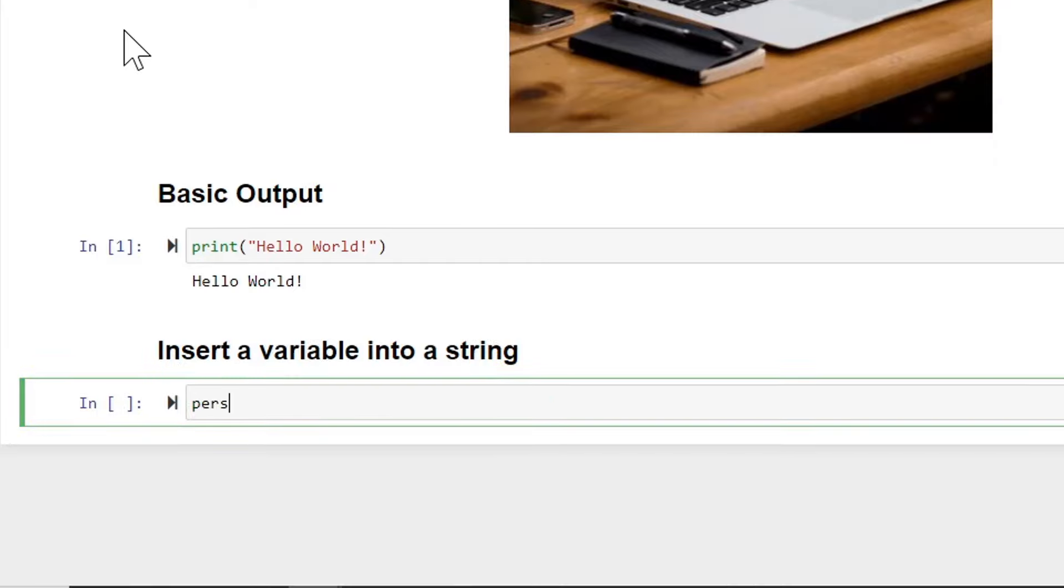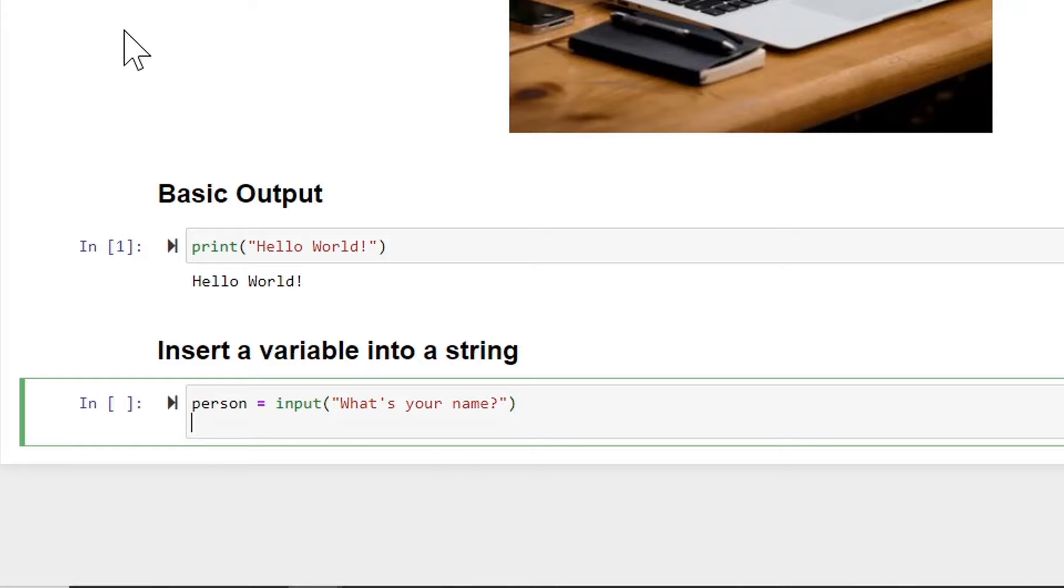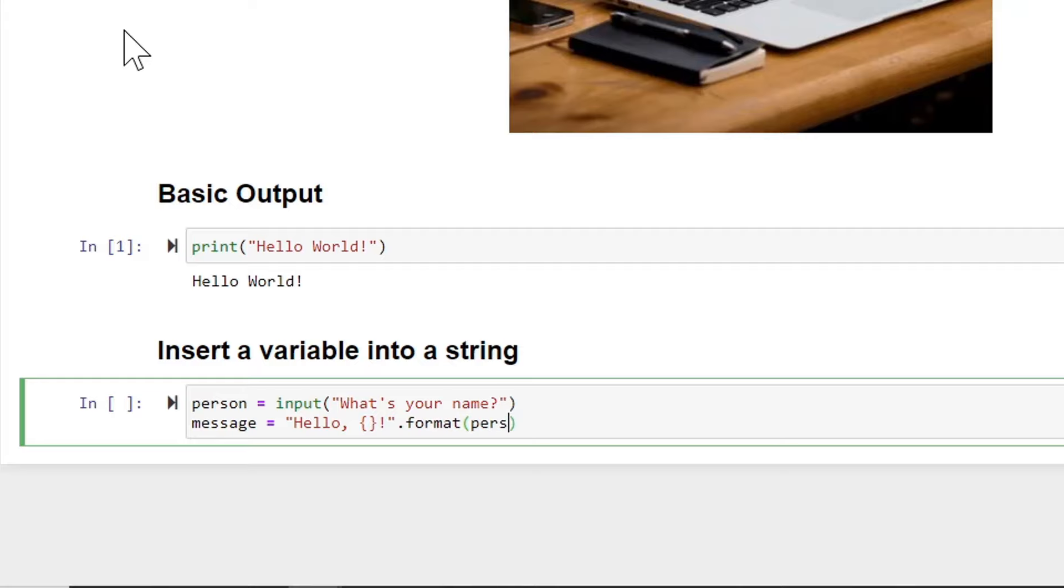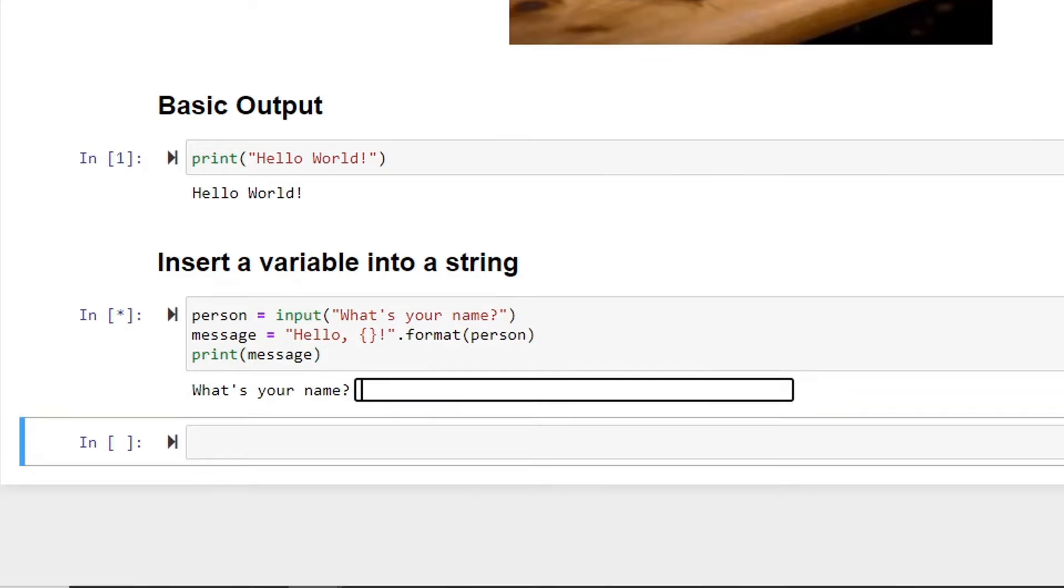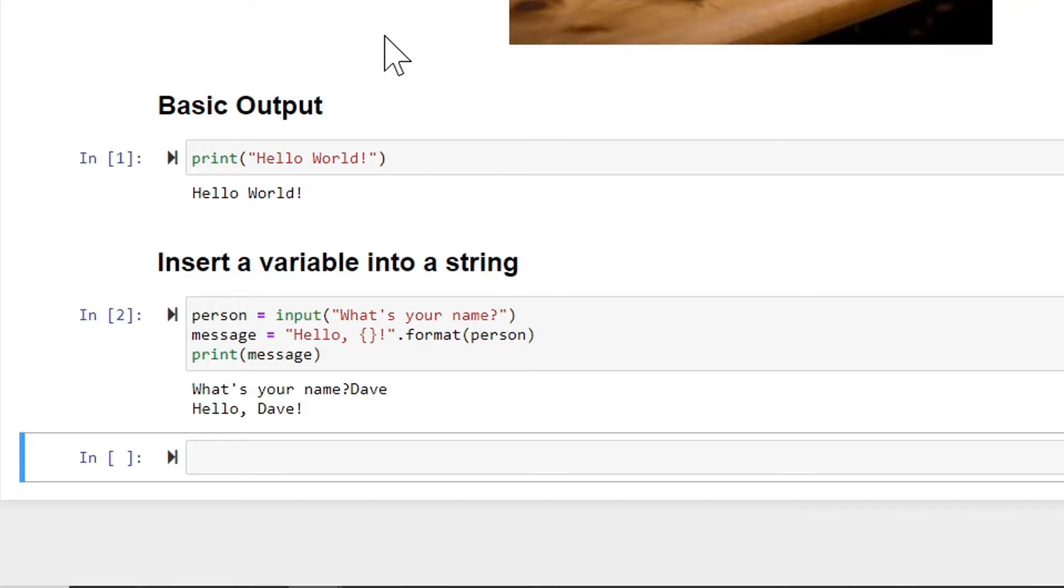And I'm going to say person equals, and that's just how easy it is to do a variable in Python. What's your name? And after this line, I'll say message equals hello comma, put a little placeholder for the variable and an exclamation mark. And then I'll say format, and I'll pass in the value of person. And then we'll print the message. And now let's go ahead and run that. It says what's your name? I can enter in my name as Dave. And it says hello Dave.